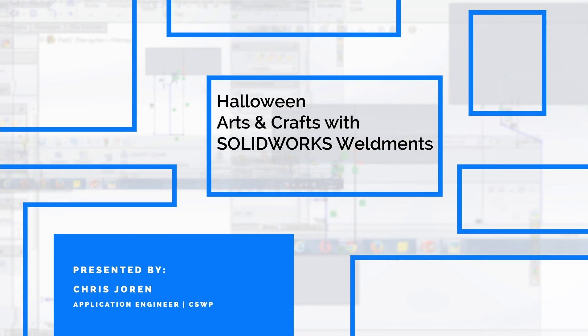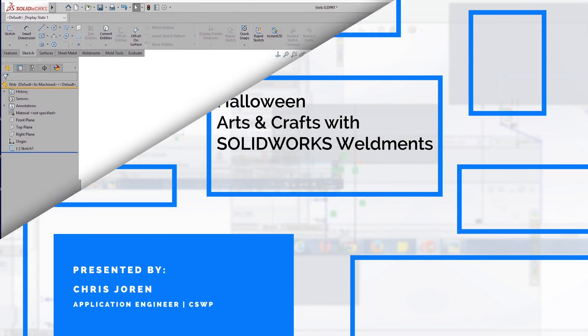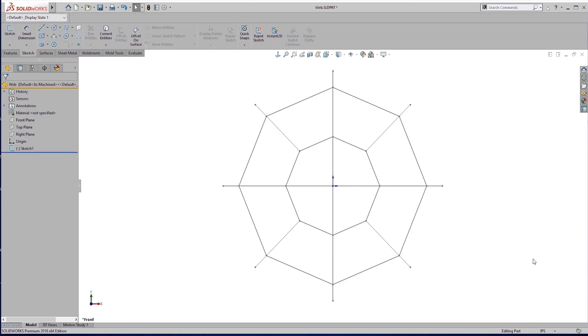Hello, my name is Chris Joran, I'm an application engineer at Trimex Solutions, and today on a special Halloween edition, we're going to talk about using weldments to create crafts for your kids. So this is leveraging your SOLIDWORKS knowledge to bring home and spend some time with your kids.